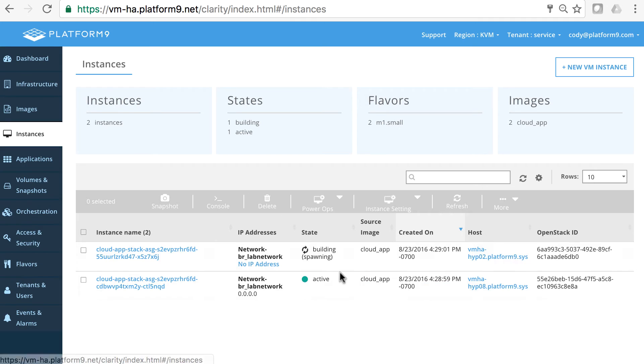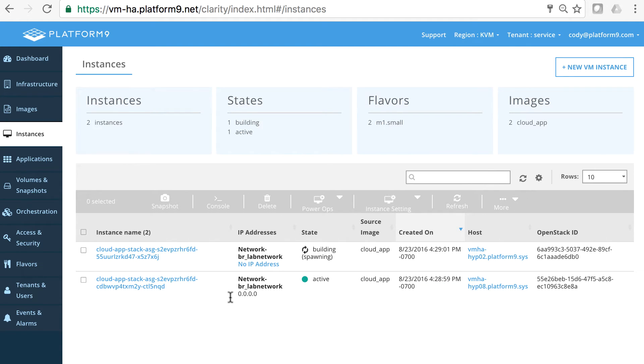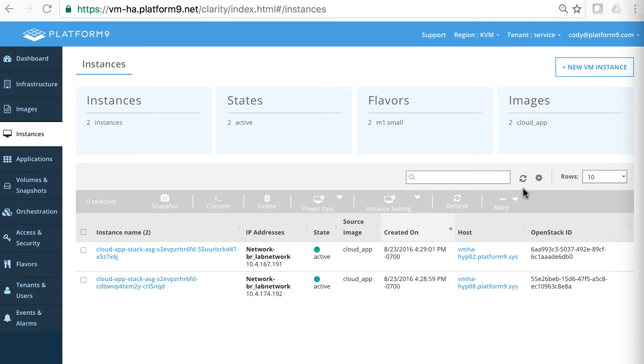Great. So we'll come over here to the instances tab and we're going to wait for these to fully boot up. And then we will discover the IP addresses for this instance. And we're back. Those IP addresses have been discovered.